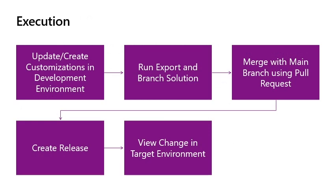Execution: Once you have updated your customizations in the development environment, you will then run the export and brand solution workflow from GitHub, merge the changes using a pull request, create a new release, which will then trigger the deployment to the target environment.